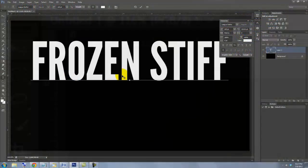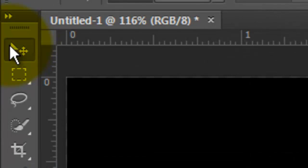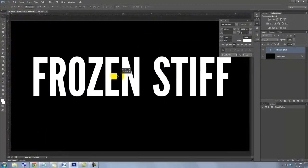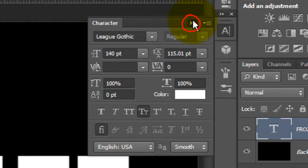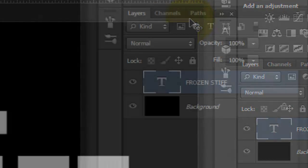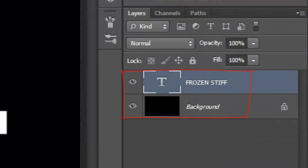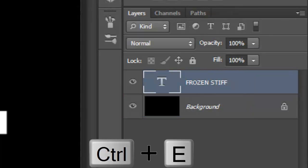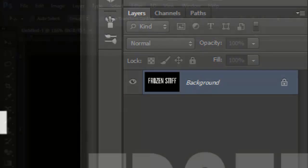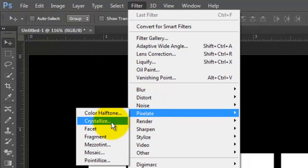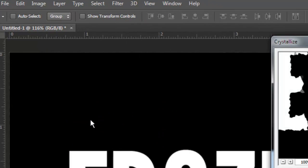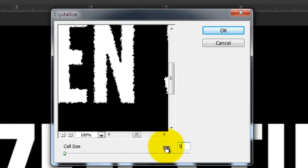To move it, call up your Move Tool, click on the text and move it. We can close the Character window now. Let's merge these two layers by pressing Ctrl or Cmd plus E. Go to Filter, Pixelate and Crystallize. I'll make the cell size 5. Depending on the size of your text, you may want to use a different number.